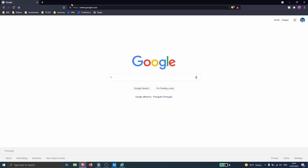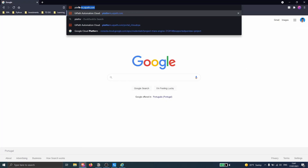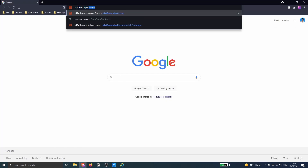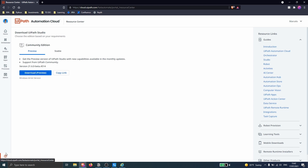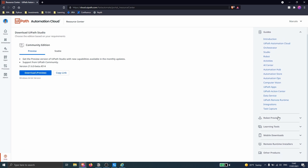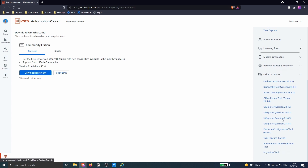In the browser, type platform.wipePath.com to access your account. Now that we are here, let's click on the Help button, then click on Other Products, and we will see here the option Migration Tool — this is the tool that will help us do the browser migration.